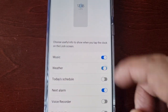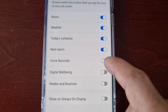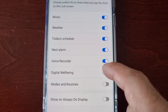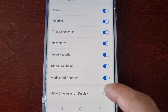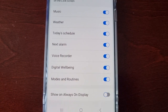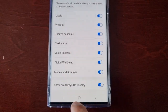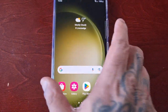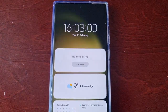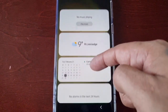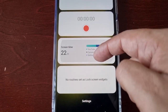If you want to add the weather widget, today's schedule widget, voice recorder, digital wellbeing, modes and routines, and also show always-on display mode, you can add all of these onto the lock screen when you tap on the clock. As you can see, all those widgets are now on there.